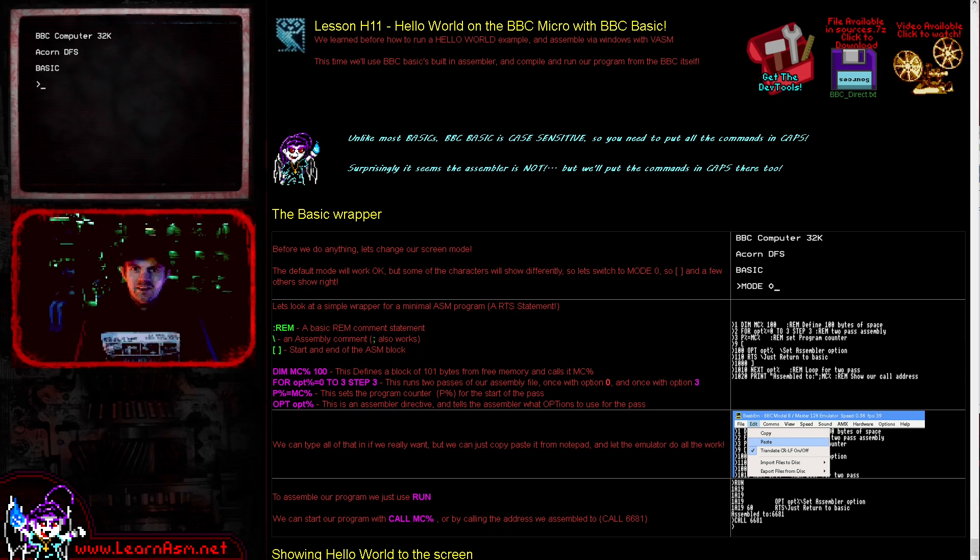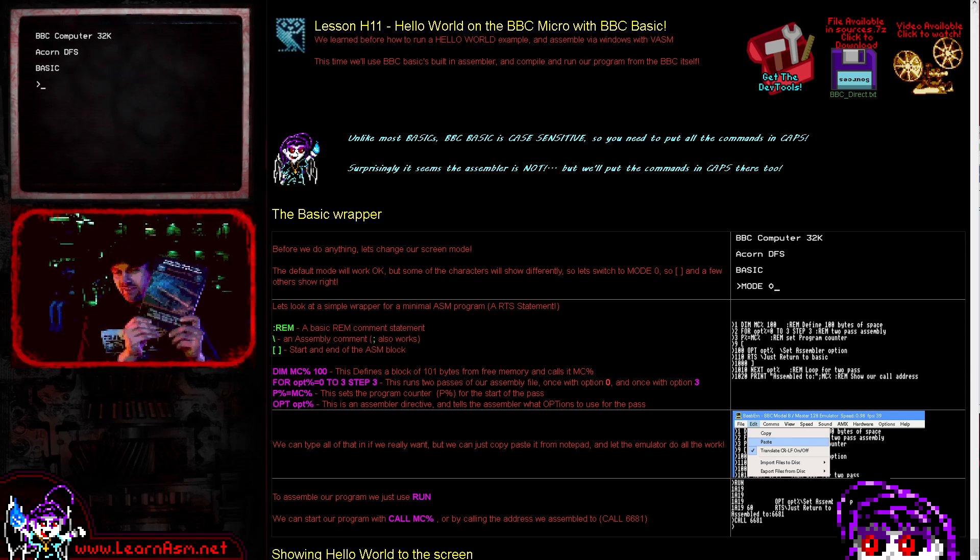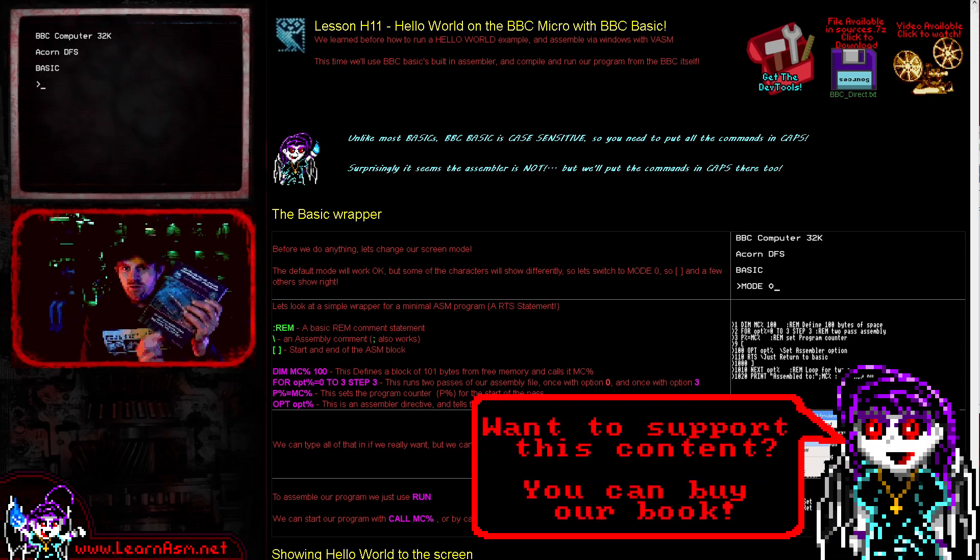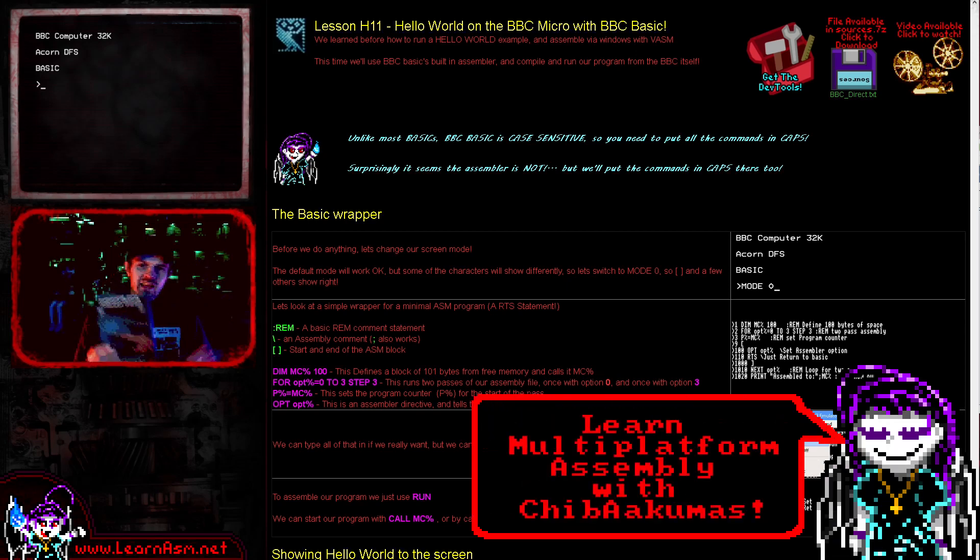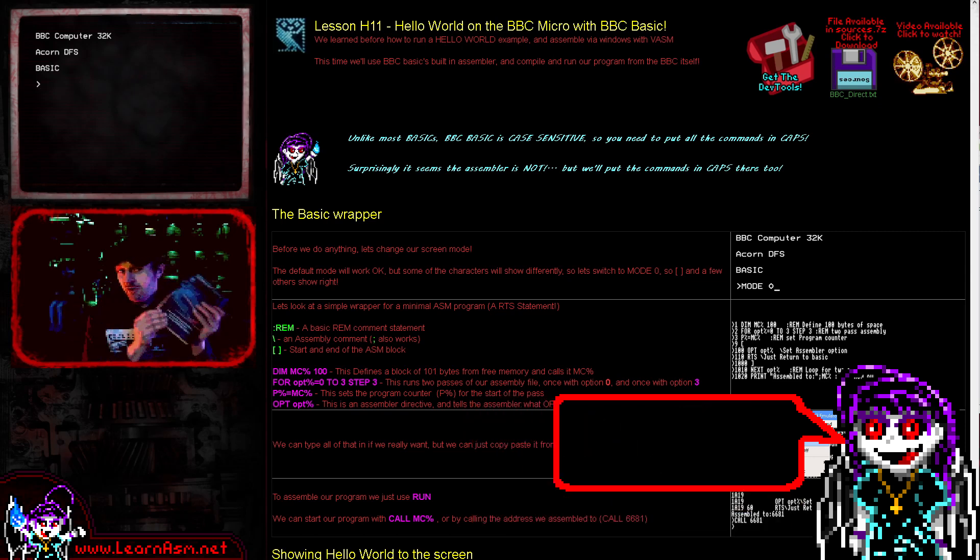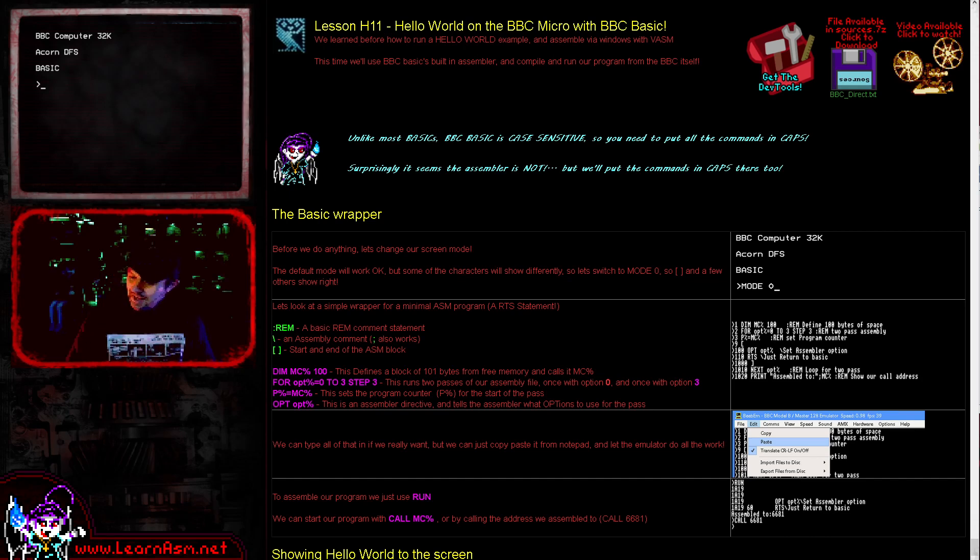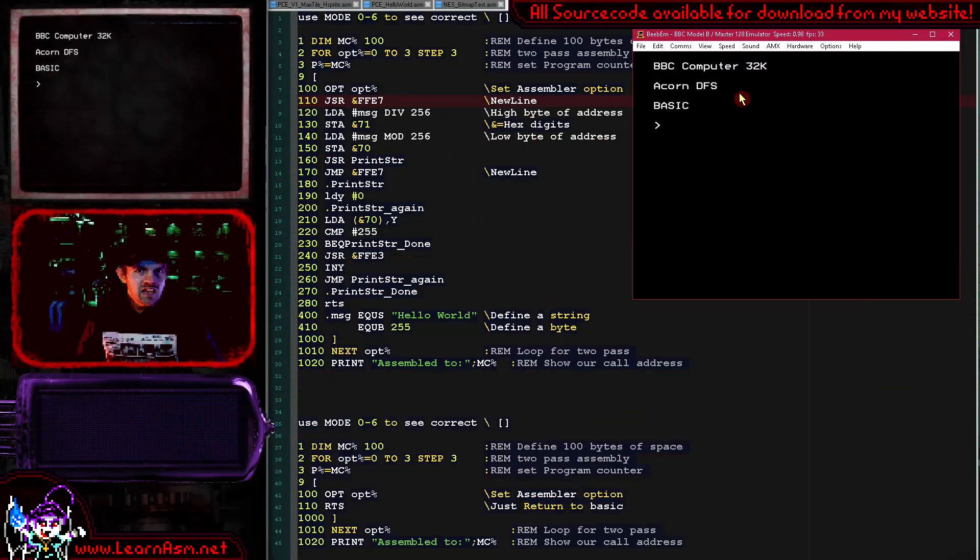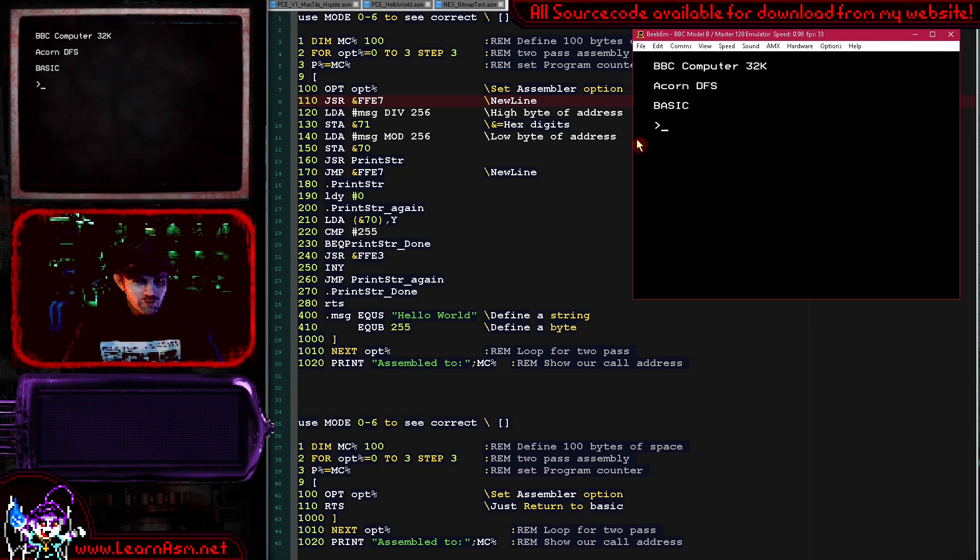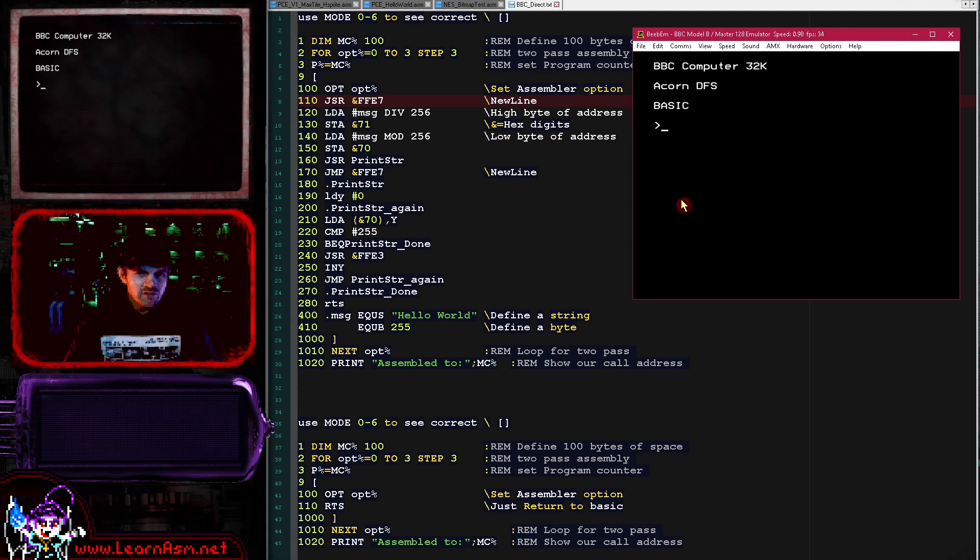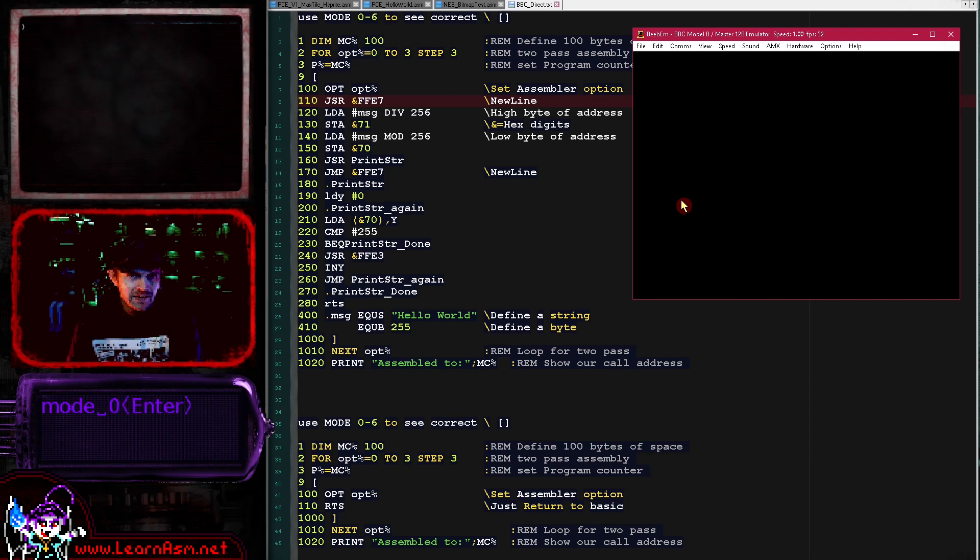If you're interested in 6502 assembly and it's your first time here, I have to mention my book on assembly. It covers Z80, 6502, 6809, 8086 and ARM with instruction sets and examples. Anyway, let's go over to our source code. We've got our emulator here on the right and sample code on the left. The first thing we're going to do is change the screen mode to mode 0.